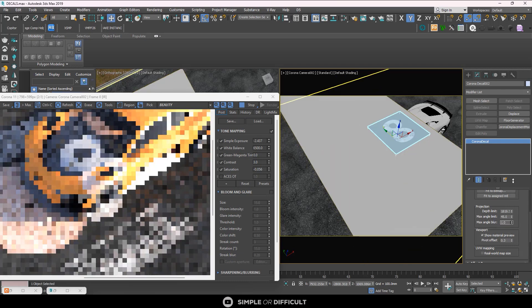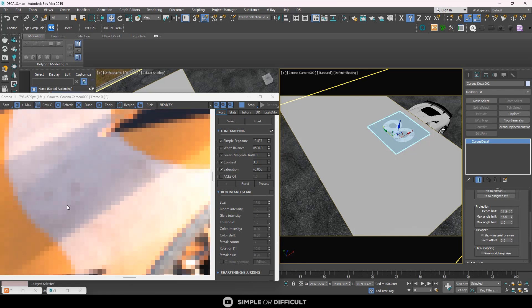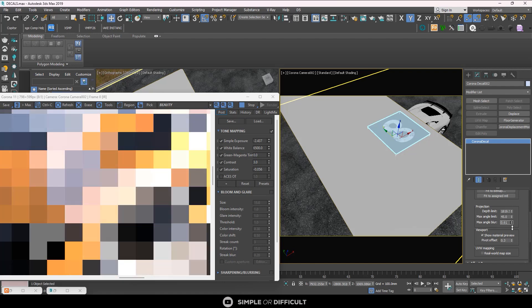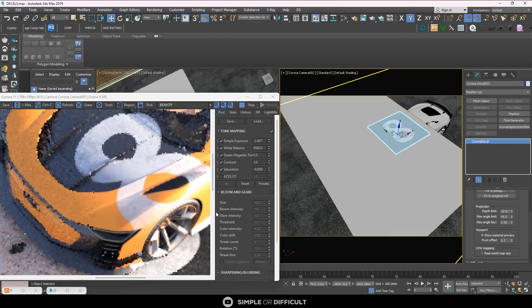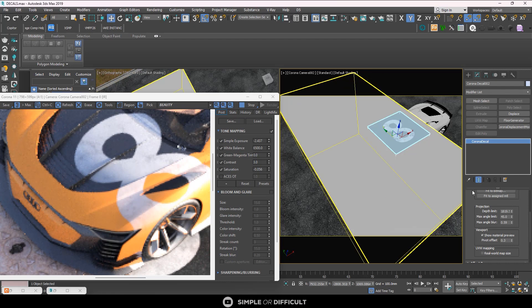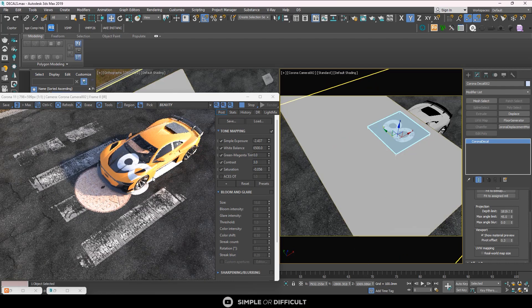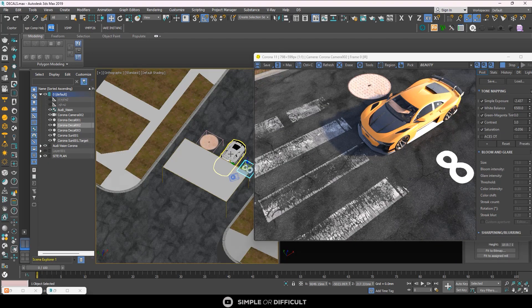Max Blur helps smooth the edges. When you increase it, there is a smoother transition between areas where the decal is projected and areas where it is not. But if you set it to zero, you can see how sharp the edge becomes.